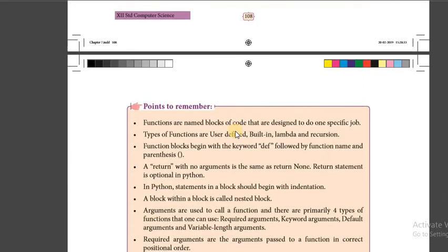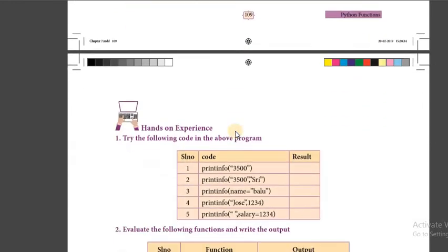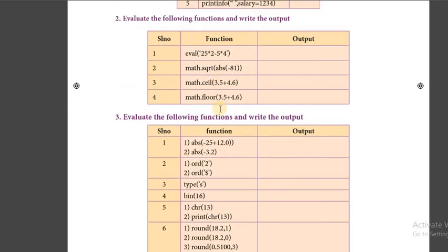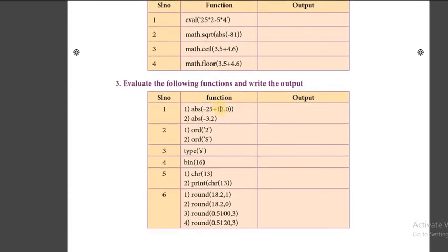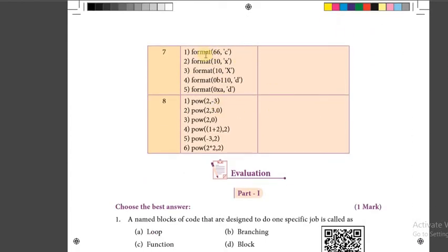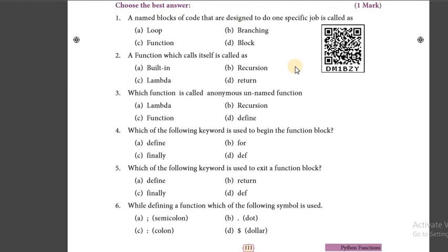By this, the lesson gets over. Now we move to hands-on experience. We know how the print, eval, square root, ceil, floor, and abs functions work. You have to find out the answers, write them in your book, take a photo, and send it to me in our WhatsApp group. Now we will move to the one-mark part.